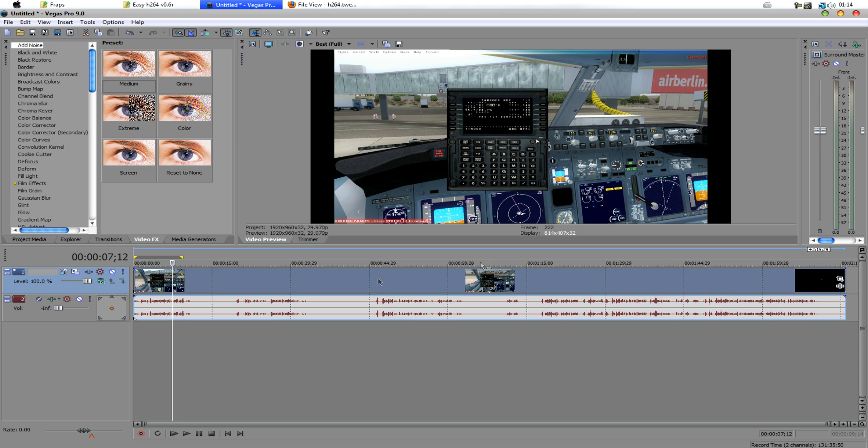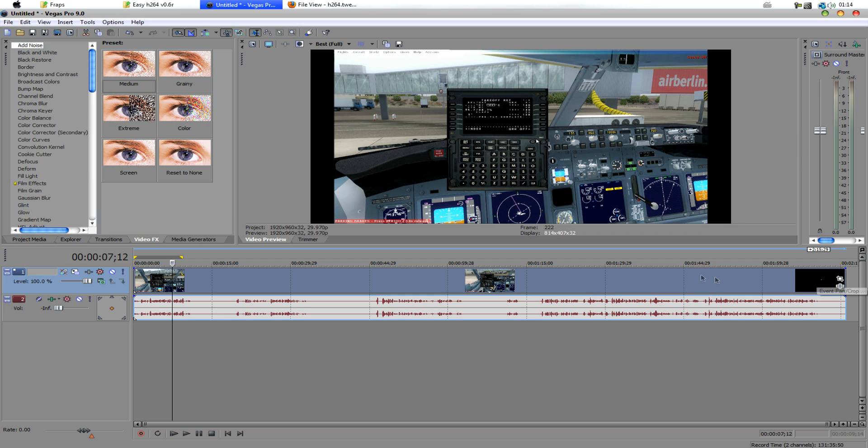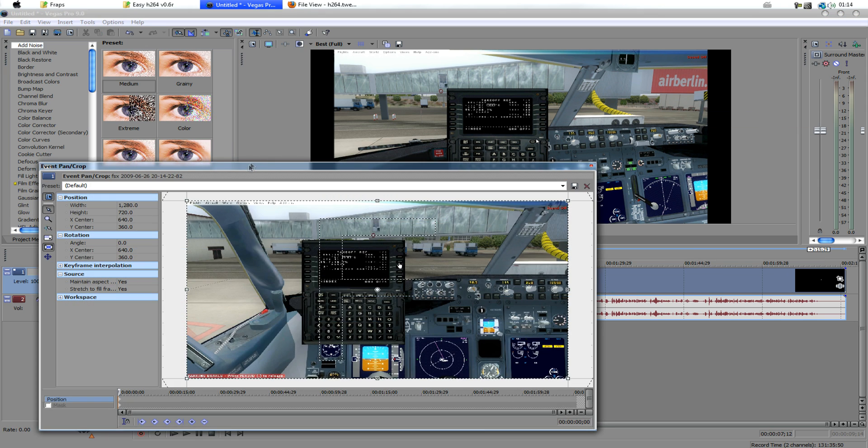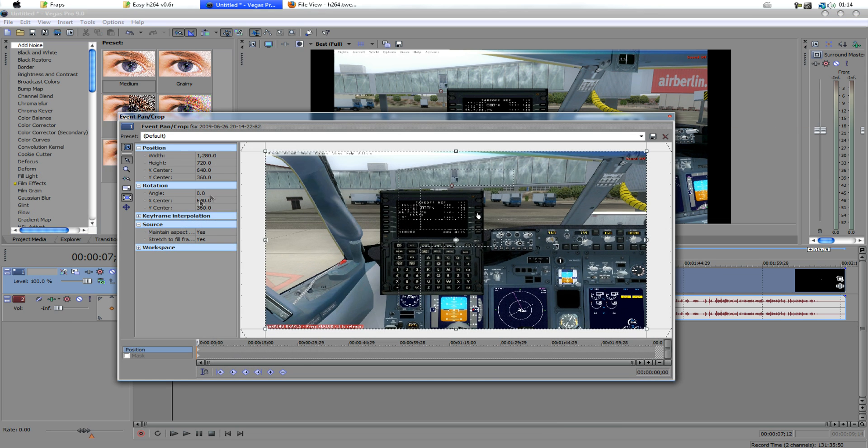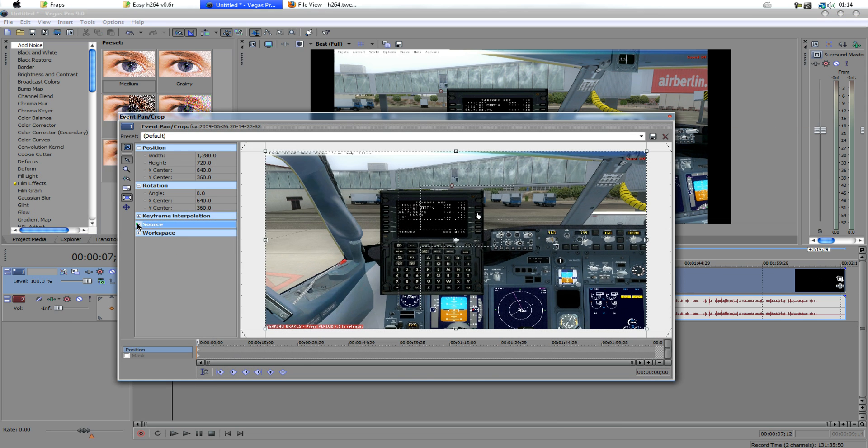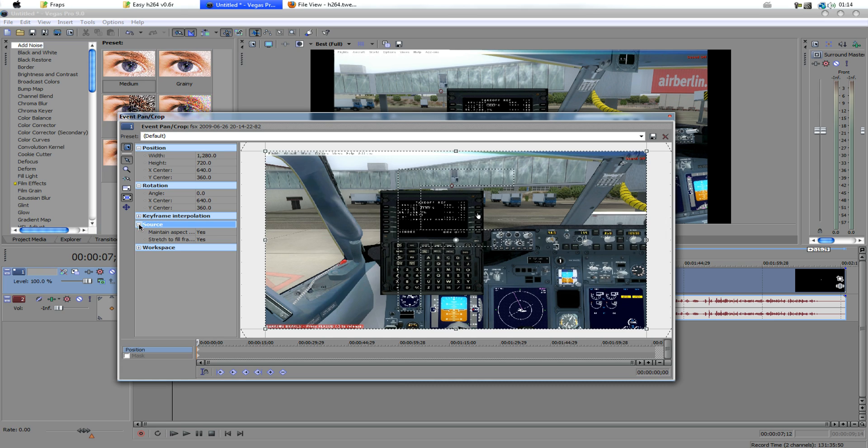So, we want to fix that by either clicking this pan crop or right clicking video event pan crop. We want to go into here, we want to drop down source, which will be not dropped down originally, we want to drop it down. Under maintain aspect ratio, we want to put that to no.